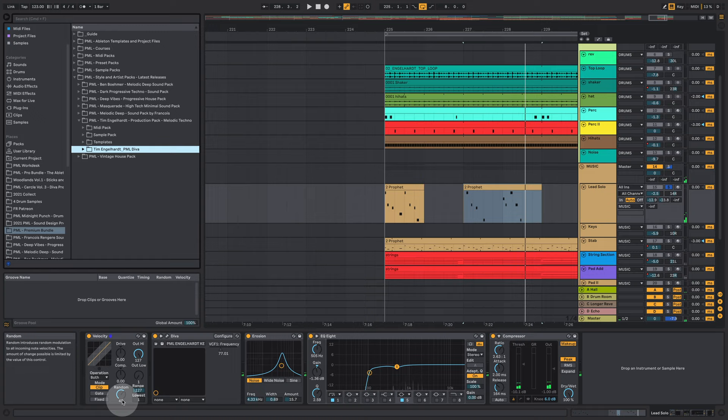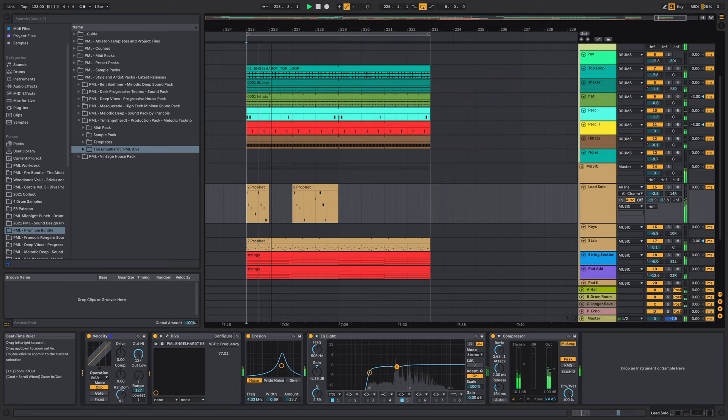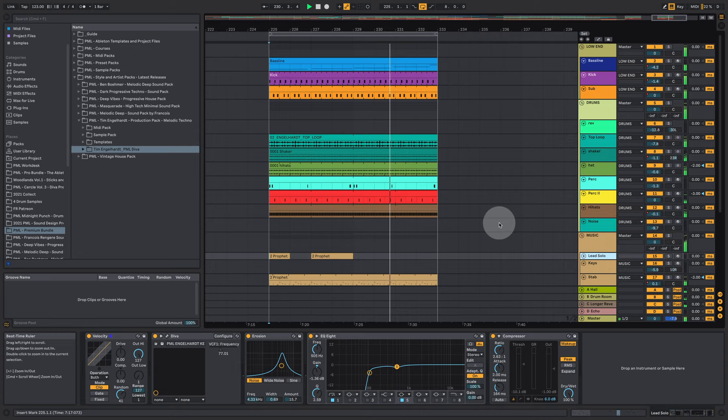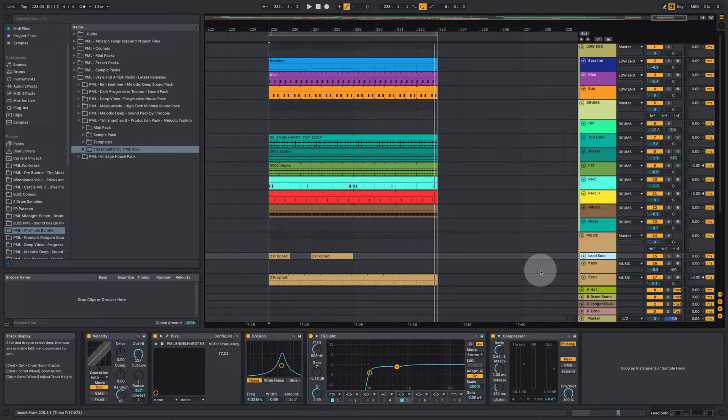And again we are trying to use a little bit of randomness in the velocities here. It's a super nice trick to make your melodic elements sound a bit more natural. Okay so that's it for this quick inspirational walkthrough for today.